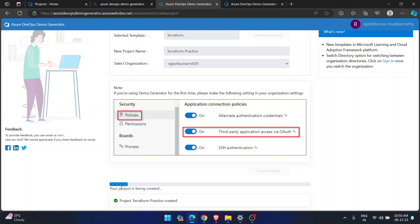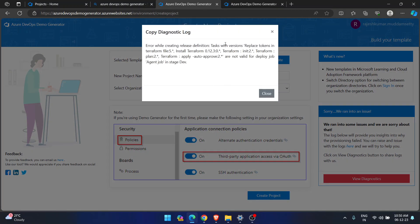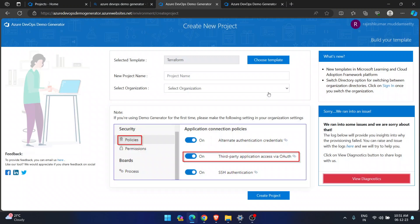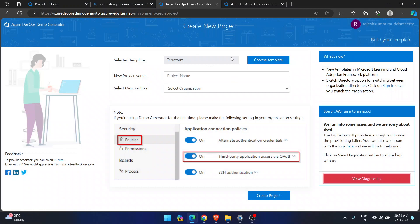I'll click 'Create Project.' You can see it says 'Your project is being created.' But then we ran into an issue — it seems there is an issue with the Terraform project template itself. The error says: 'Error while creating release definition — tasks with version replace tokens in Terraform file.' This is a learning moment for us.